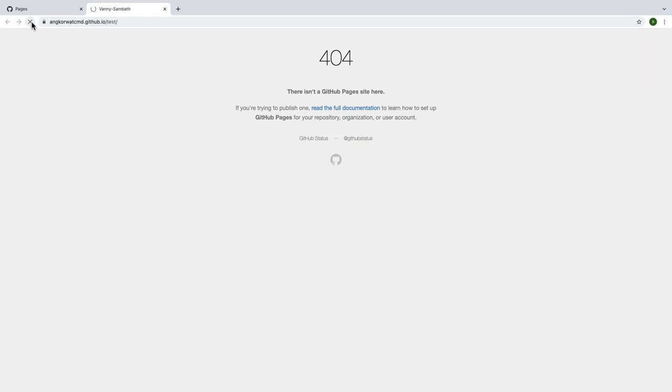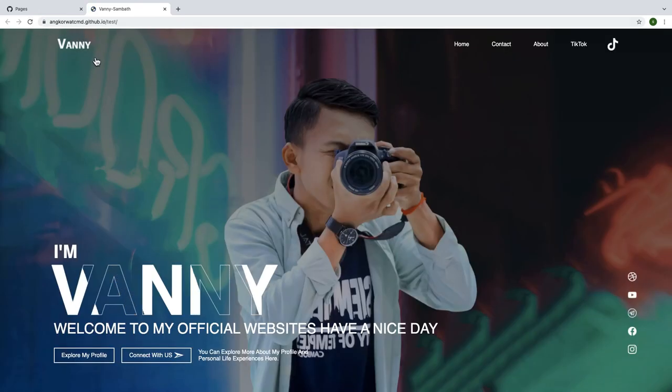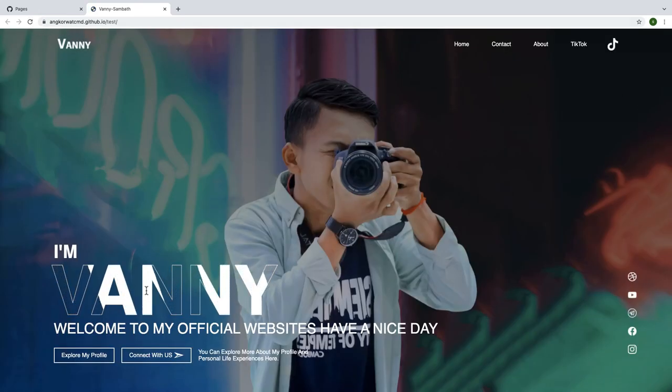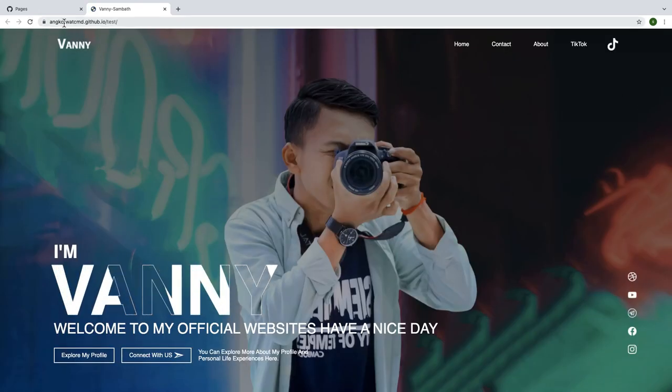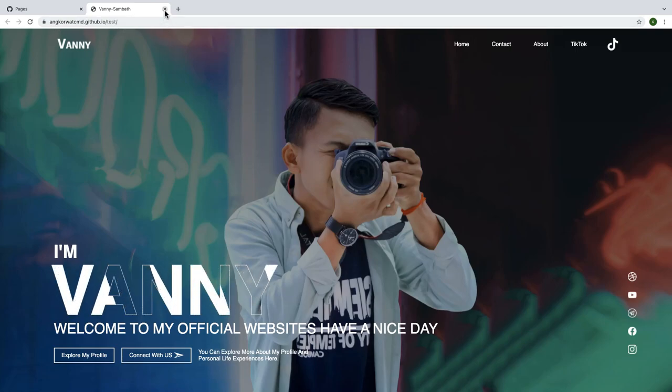Cool, my website is showing up perfectly. But guys, right now I want to show you one more thing about GitHub.